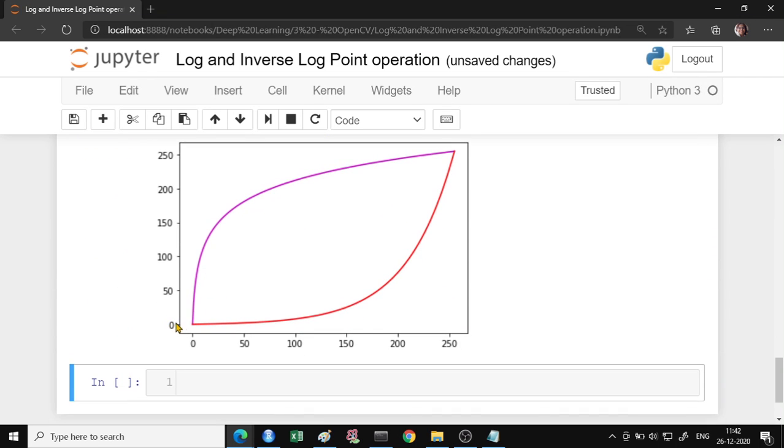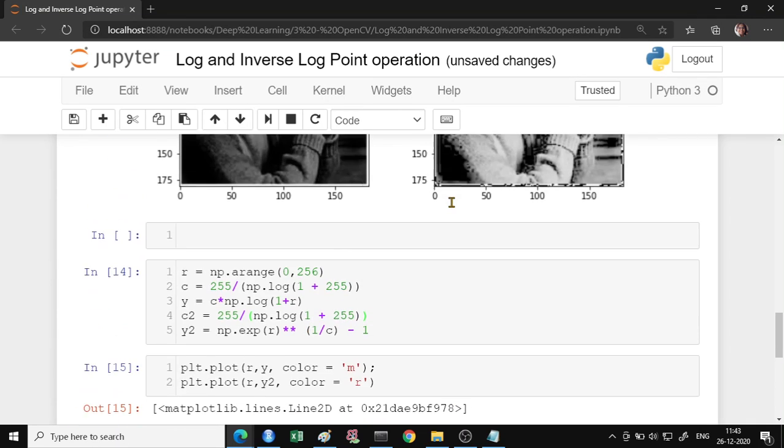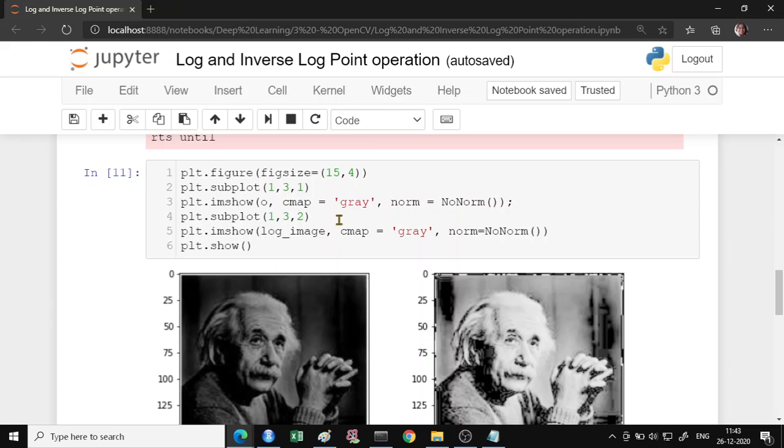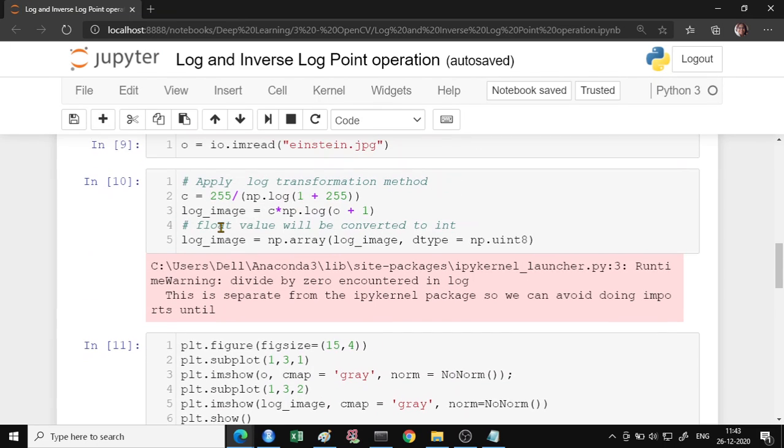So this is the log transformation and this is the inverse log transformation.